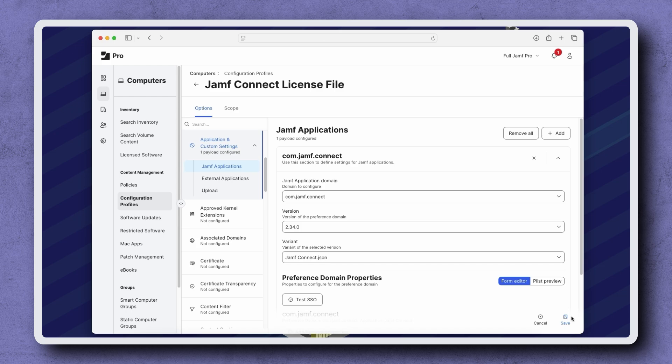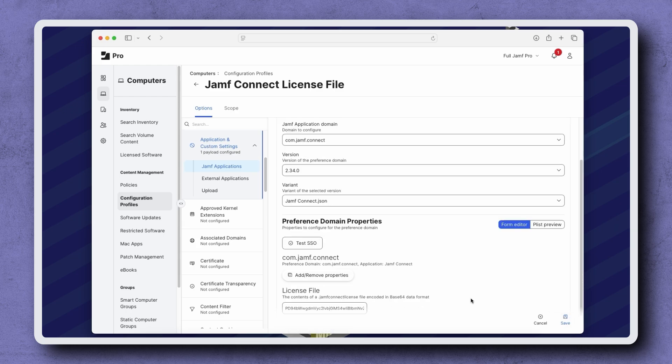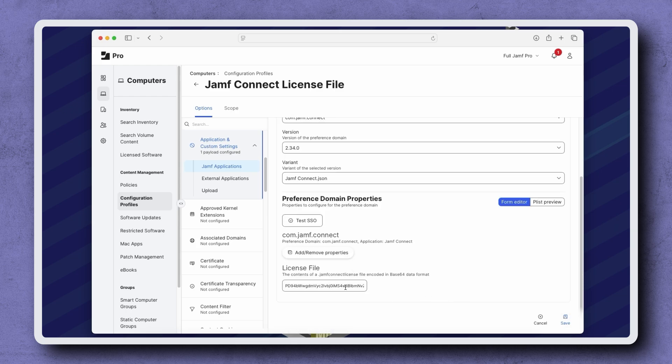Let's clear the License File field to make room for the new license. If you have more than one license file field, be sure to clear all of them.